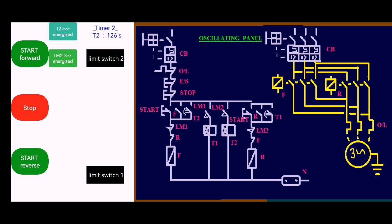This energizes Timer 1 (T1). When the timer is energized it will close here, and then the current will go through and the motor will start to move forward again. When it touches limit switch 2 it closes here and opens there, and mid switch 2 will energize Timer 1 again — and the cycle continues like that.